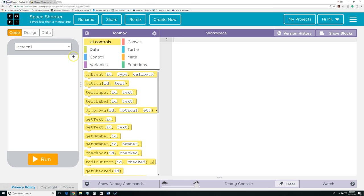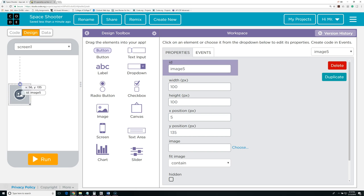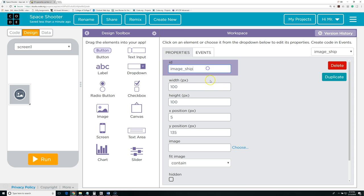I'm going to go back to my Space Shooter game. Now I'm going to drag an image here — this is going to be my ship. I'm going to change the ID to image_ship. This is a good naming convention for App Lab where I have the object type, then underscore, then the name of the object. Now I'm going to go to image and choose.